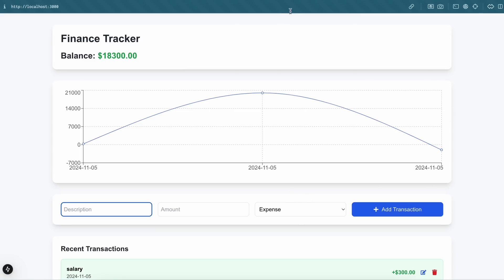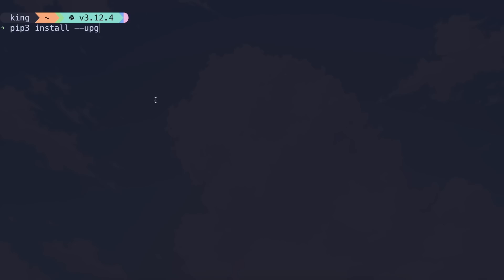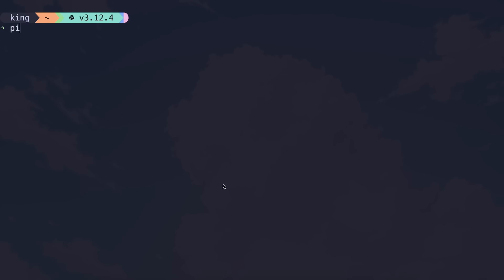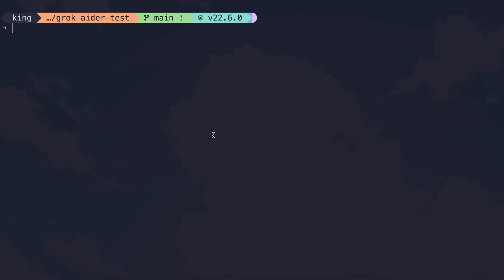Using it with Aider is also quite simple. First, upgrade or install Aider with this command. Once you have done that, upgrade your LiteLLM package by running the pip install upgrade LiteLLM command. Once you've done that, we can start using it.